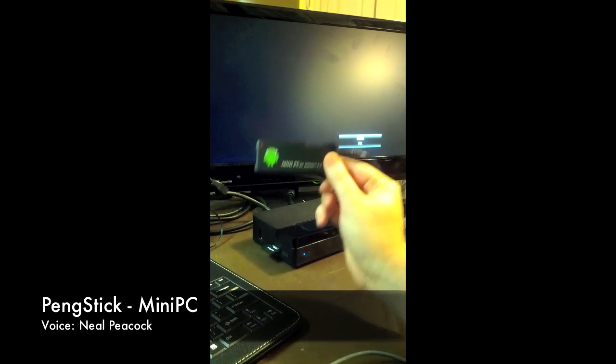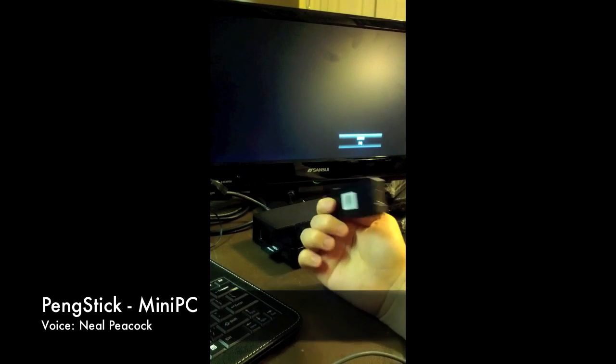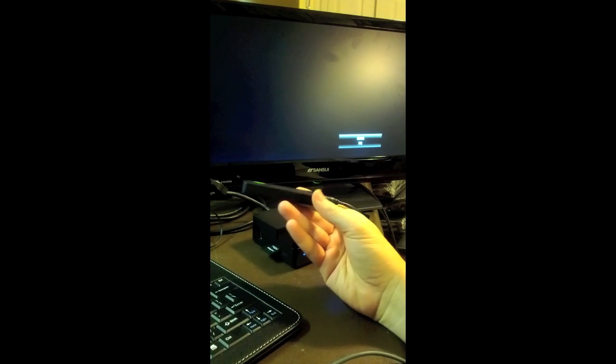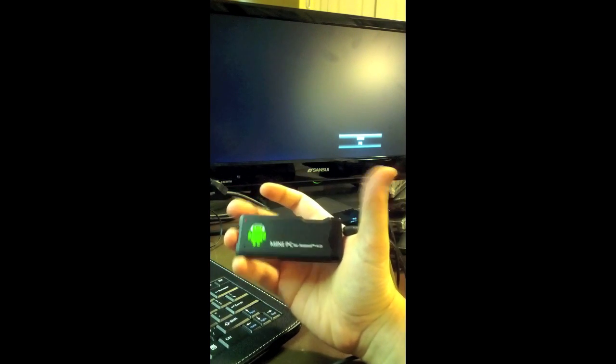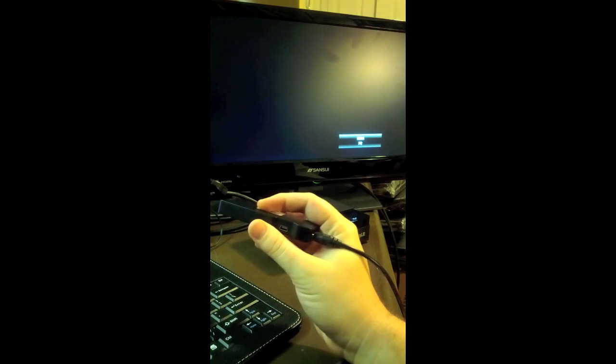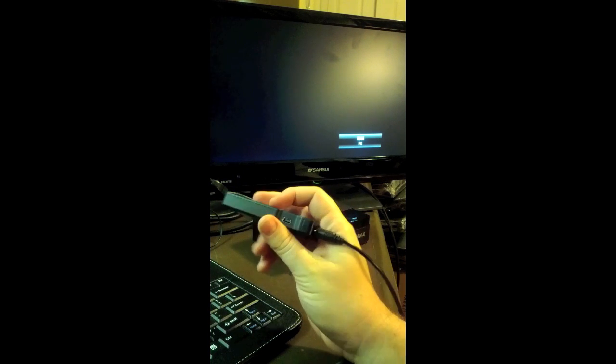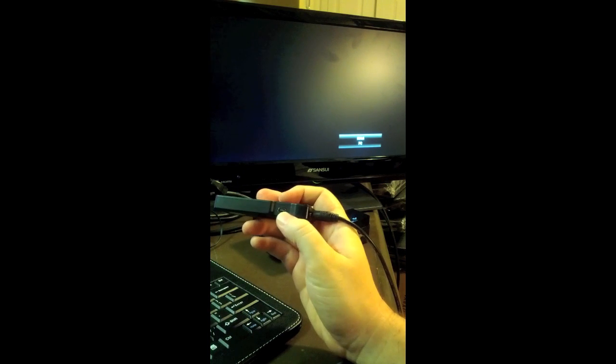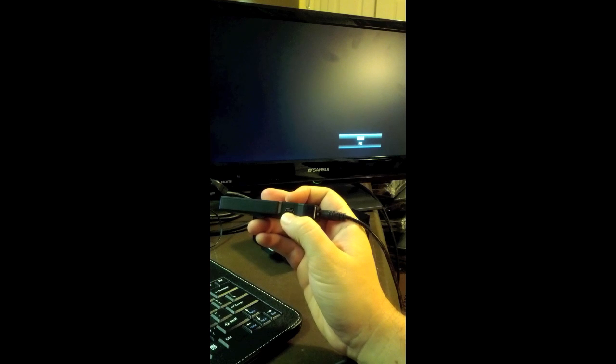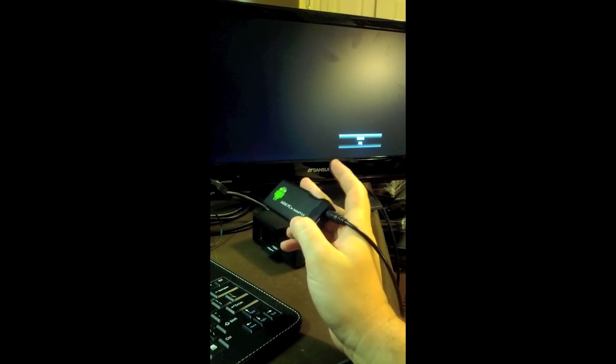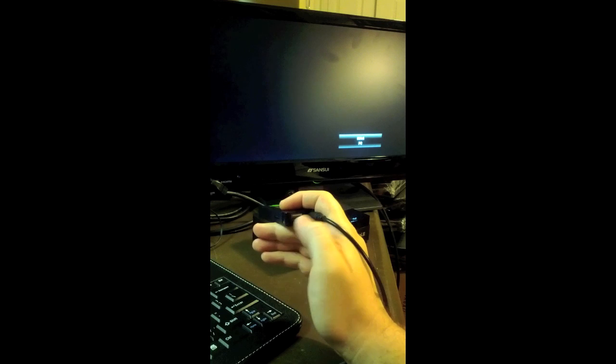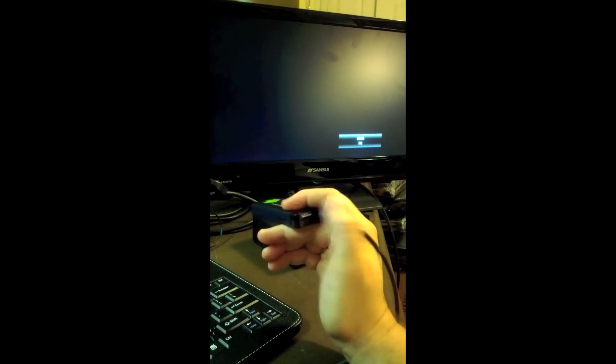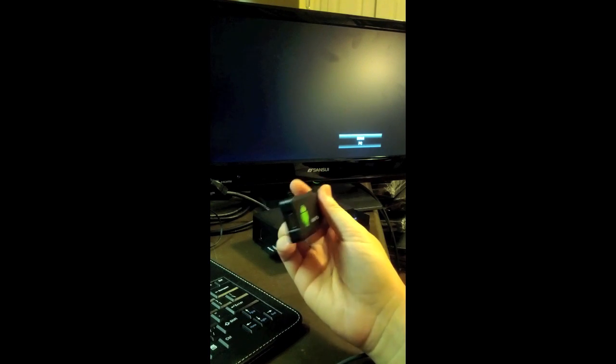So this is our PingStick Mini PC. And I just want to point out how small it is right off. That's a 3 1/2 inch and smaller miniature A10 computer there. It's got a mini USB on the Go port, and it does come with an adapter for that. It's got a full-size USB and a power cable, of course.